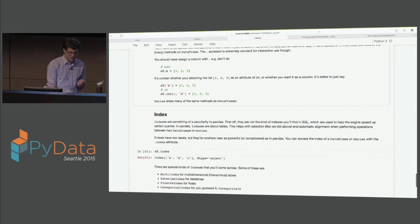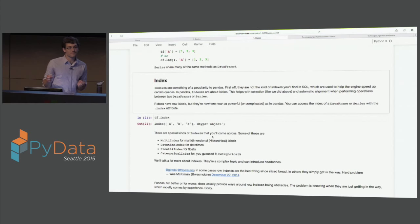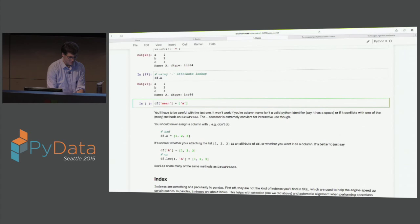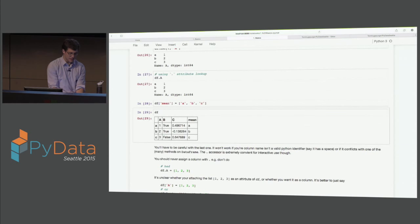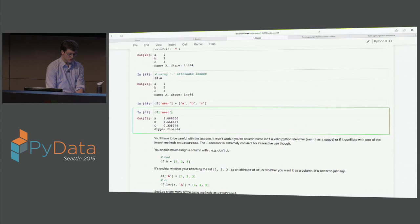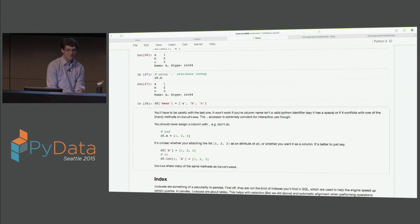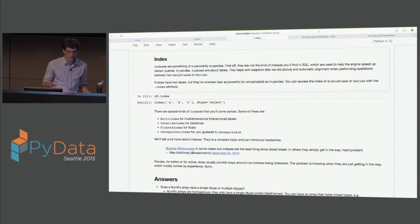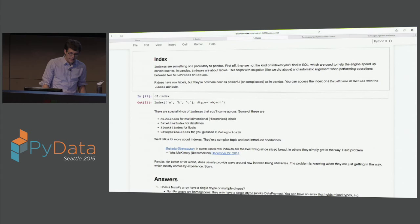And then the index - we've talked about data frame and series, now we have the index. They're similar to row labels in R if you're familiar with R, but they're more powerful and a lot more complex than row labels are in R. They're not like indexes in SQL - they're not there to speed up your queries. They're a separate object, and they're all about slicing, all about selecting row labels. We'll talk a lot more about indexes - you can access them with the .index attribute. Every data frame and every series has an index, and there are different kinds of indexes depending on what data you have.